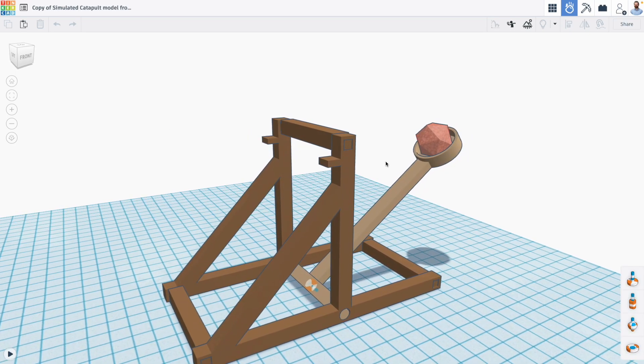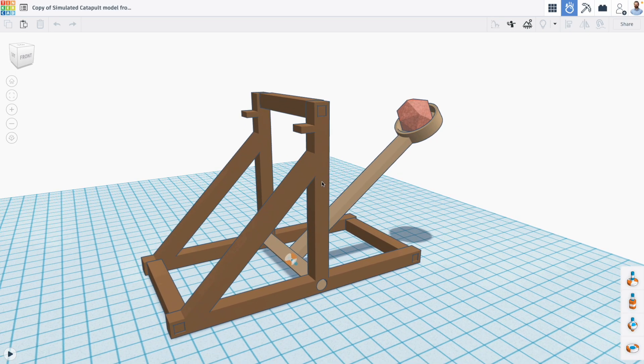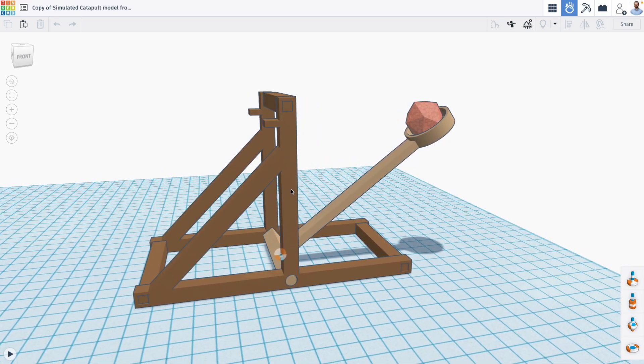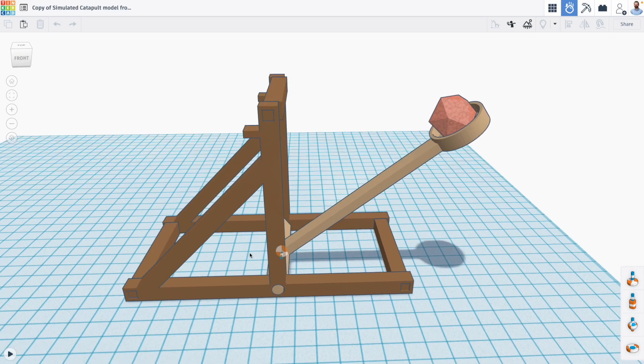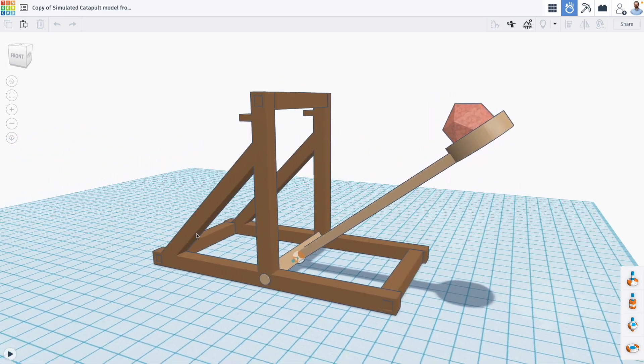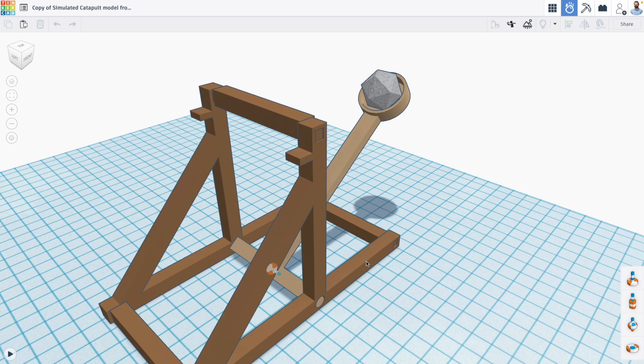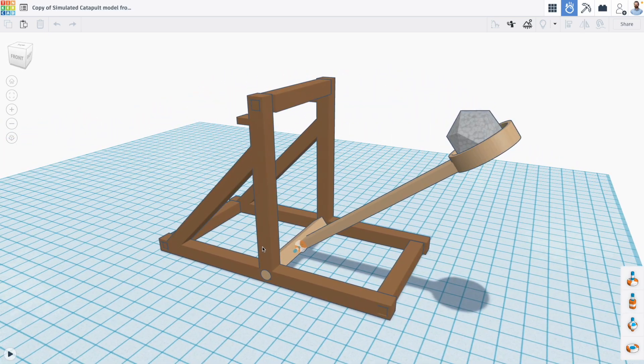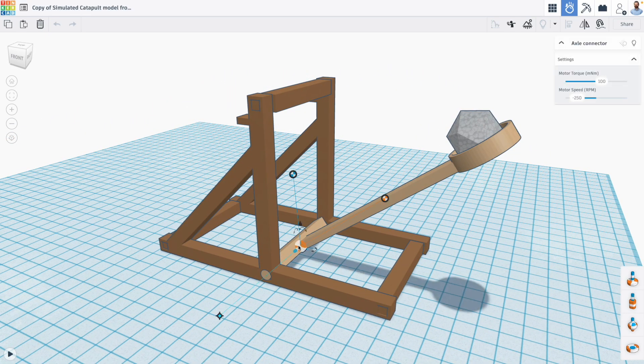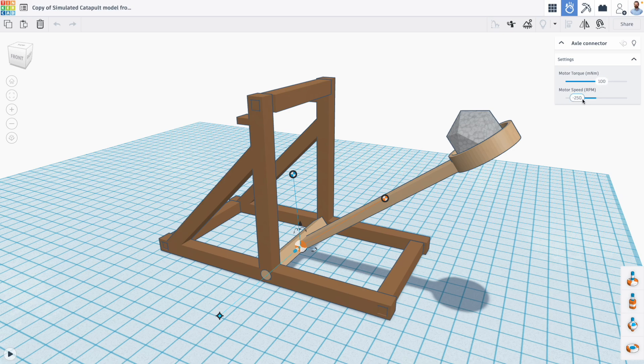Now something else you can do with your connectors is turn them into motors that apply motion themselves. So for example, I've switched to this catapult model from my book, taking Tinkercad to the next level. And when I click on this connector, you'll see that I've actually added motor torque and motor RPM.